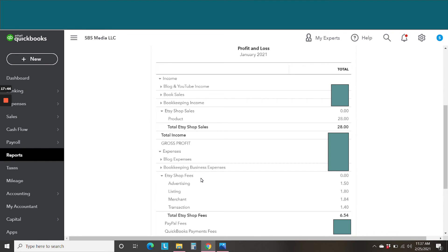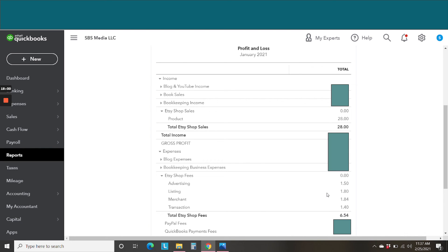We come down here to expenses, and we have our Etsy shop fees. And everything is also broken out advertising, listing, merchant fees, transaction fees. So merchant fees would be order processing fee. If you have shipping labels, that will be broken out separately as well down here. So this is exactly how it should be. Once again, if you're familiar with my method, this is how your profit and loss statements look as well, which is how we want them.